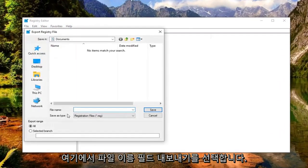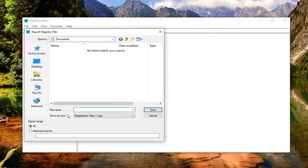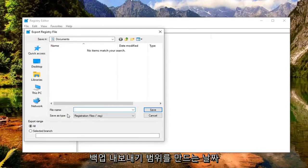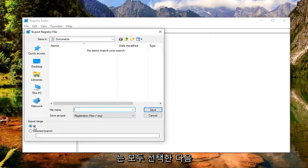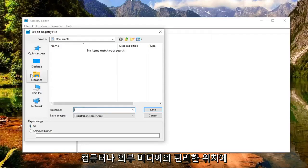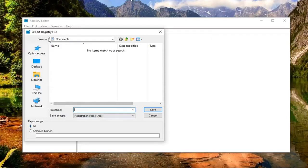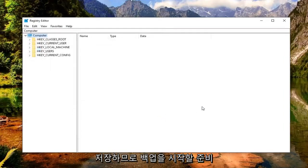For the file name field here, I'd recommend naming it the date in which you're making the backup. Export range should be selected to all, and then save it to a convenient location on your computer or external media.